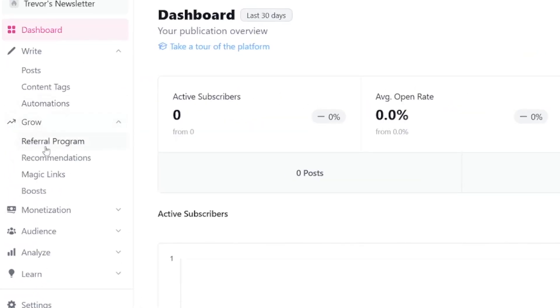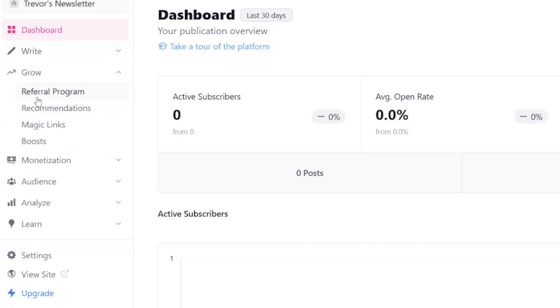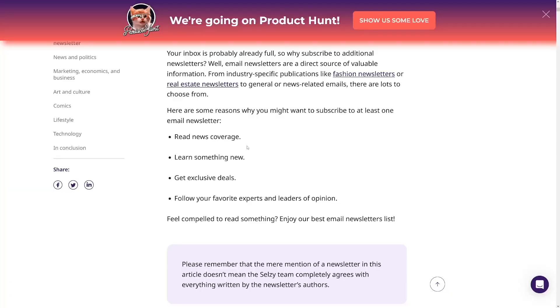Under the Grow section, you've got a lot of options which will help you grow your subscriber list. You've got a referral program, recommendations, magic links, and boosts. I do recommend that you get subscribers with value — that's your primary concern, maybe the most important part. Initially, you just get a few subscribers over social media. But then the best way to grow your newsletter and subscriber list is to give good value to those people, and then it's going to run on autopilot. Those people you already have will recommend the newsletter to others.